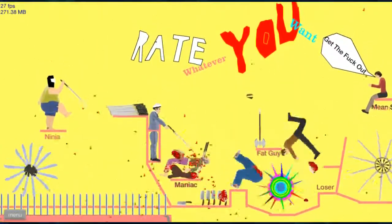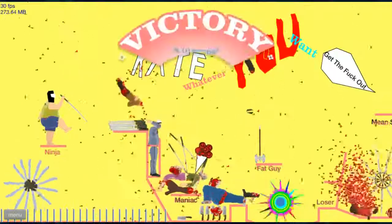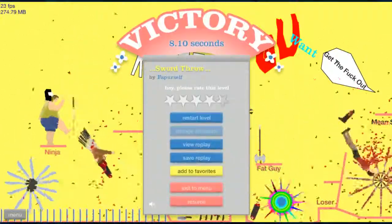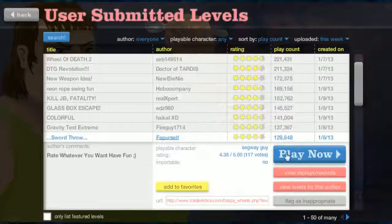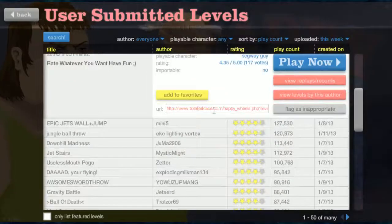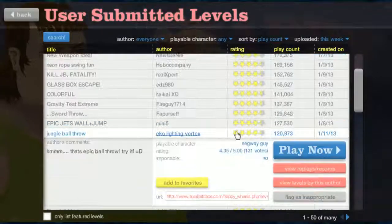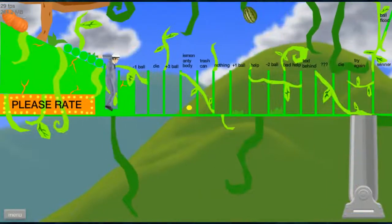I'm gonna get that ninja! I'm gonna get- I can't- I won, apparently. Okay, well that was hard. I think this is the best, I guess. Jungle ball throw. Let's do it. Oh, this is gonna be jungle themed. Oh, it is jungle themed!